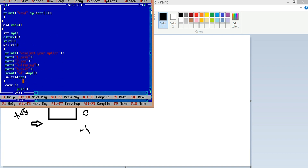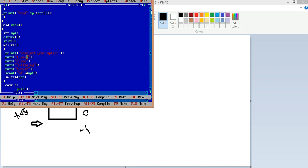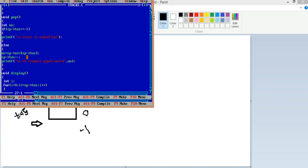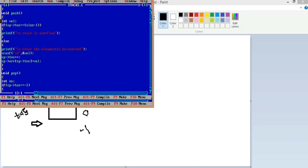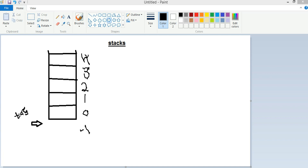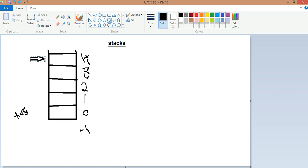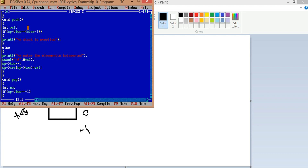When I select the push option, it goes to the push function. In the push function, I check the condition: if the top of the stack equals size minus one — meaning size is five, so five minus one equals four — then the stack is full and it shows the overflow condition.